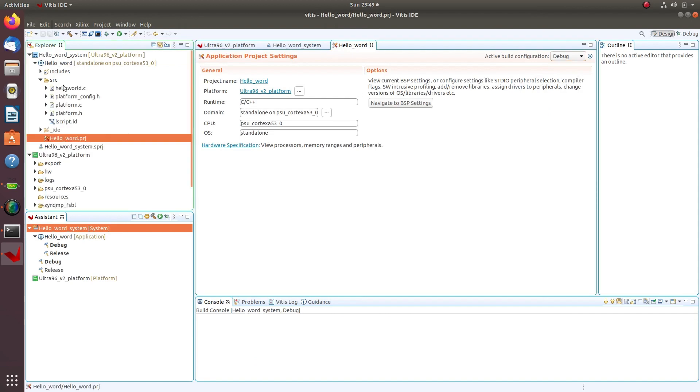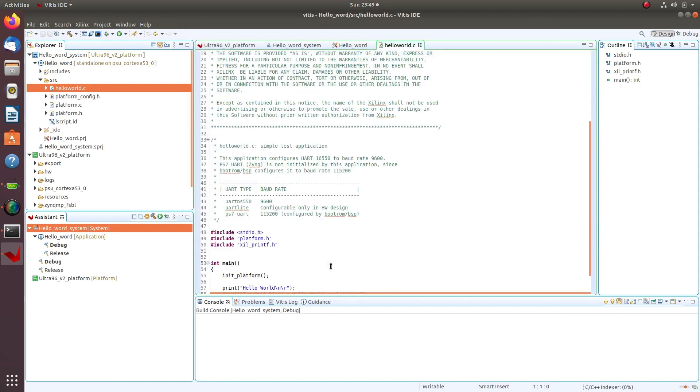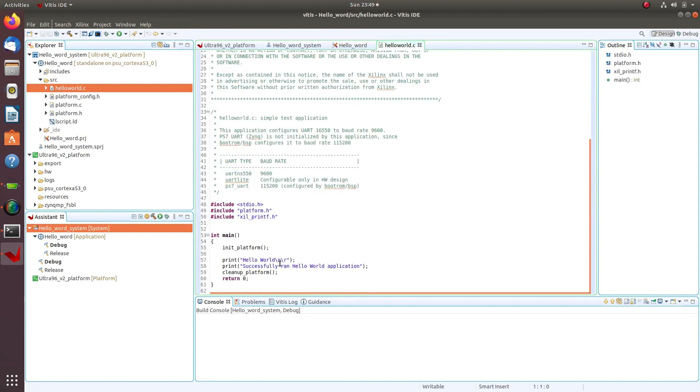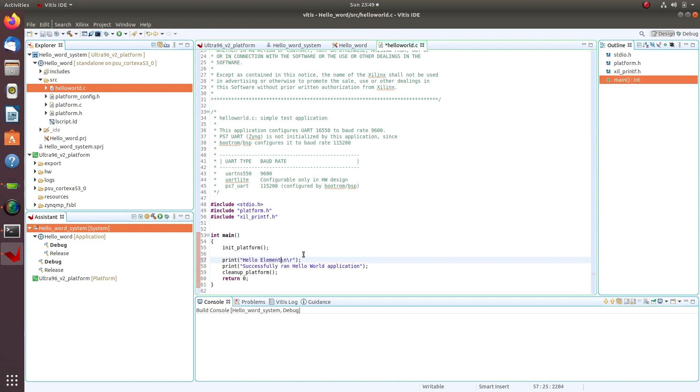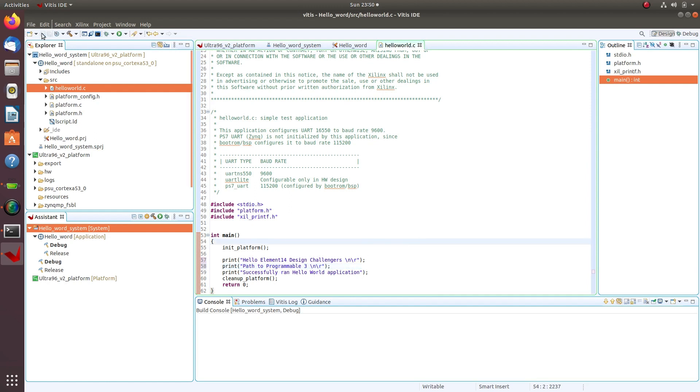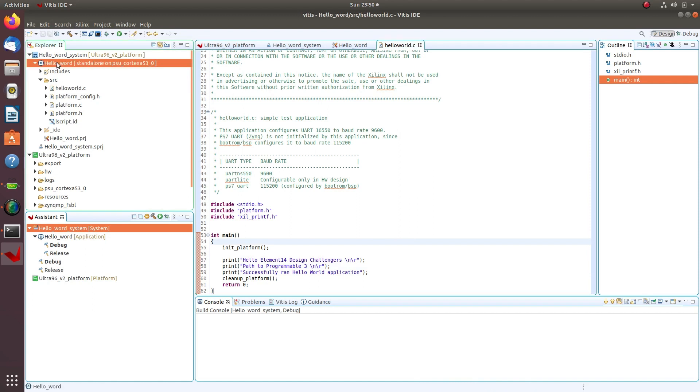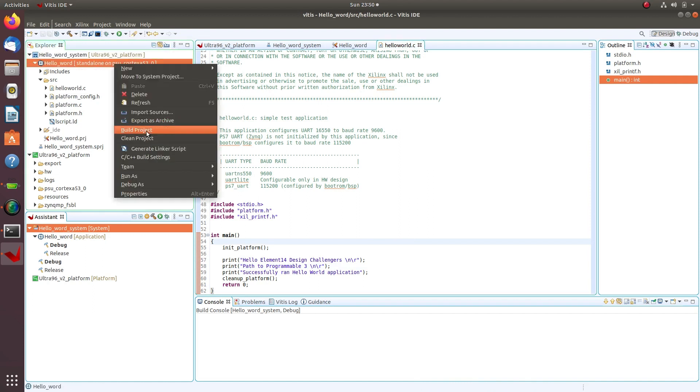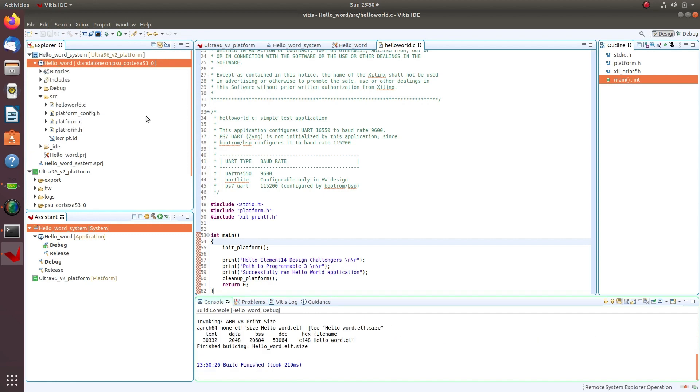Let's modify the example design. Right-click on the hello_world application and select Build, or press the hammer icon to build the current project. Vitis reports the building of the hello_world application was successful.